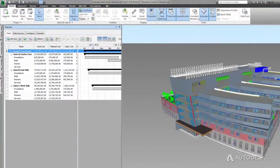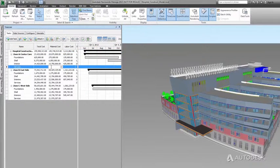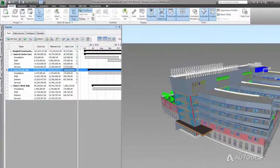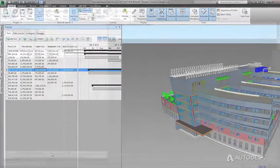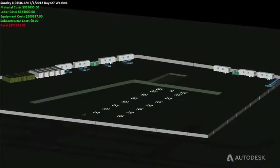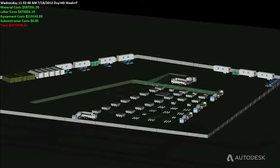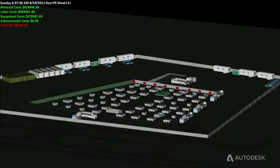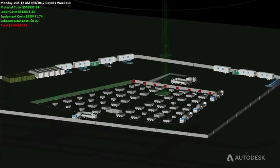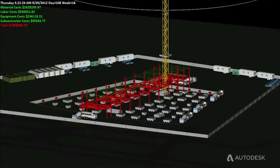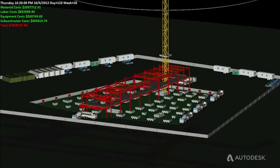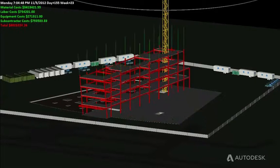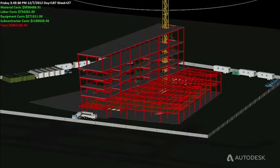Additionally, Navisworks offers analysis capabilities that enable you to attach costs to a task, creating a cost-loaded schedule. Easily simulate how your project's costs are accrued over the entire project duration, as well as take a snapshot of expected costs at any point in the project schedule.